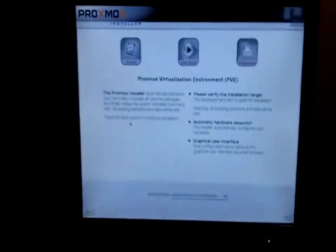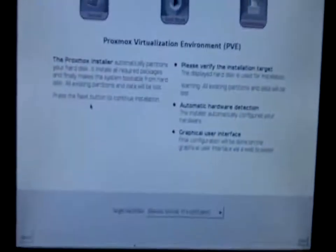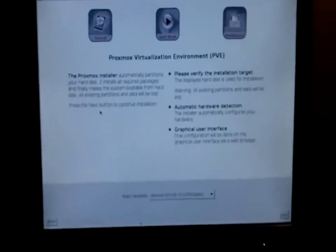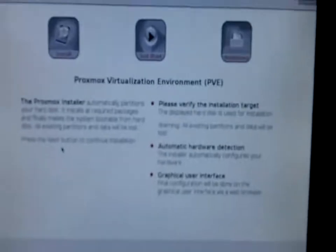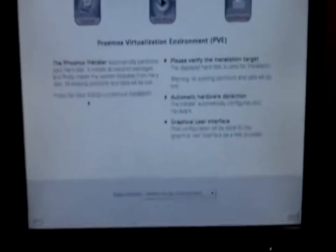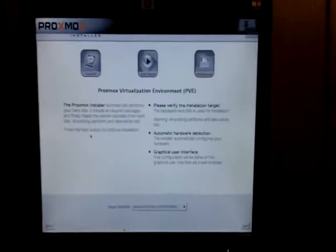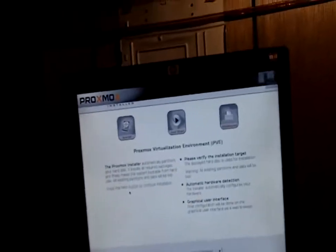But it runs my server and right now we have a Proxmox CD that we downloaded and burned. Now we're going through the install. Right now we've just accepted the license agreement.